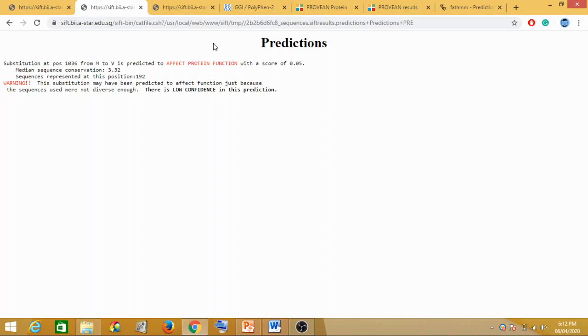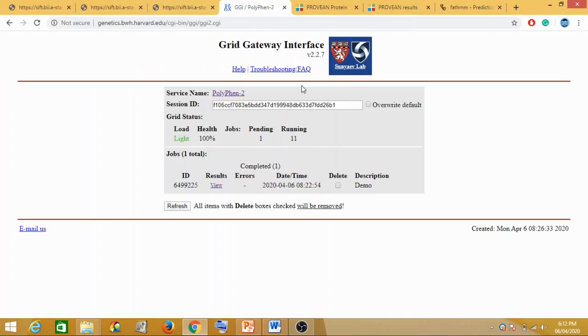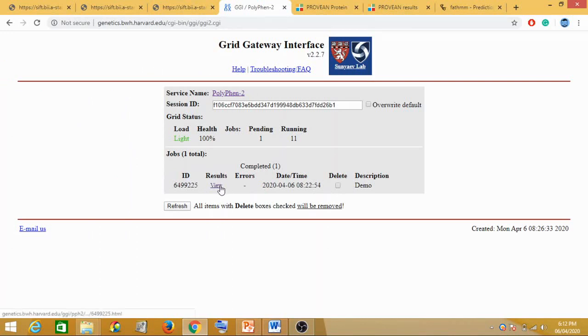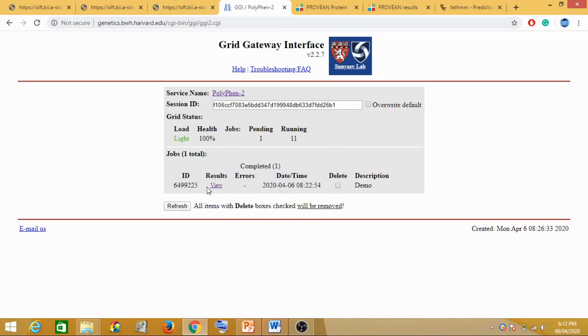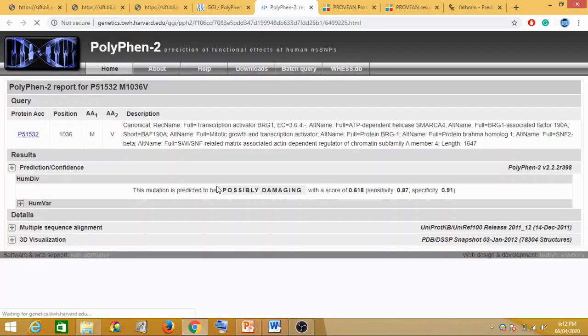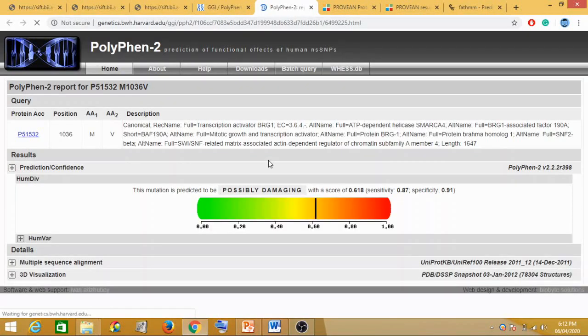Now let's go for the PolyPhen one. This is your PolyPhen result. This is the ID, this is the description. Your results is viewed, and if it does not work properly, errors will show here. At this time, you can just refresh and do it again. This is your results, you click here, click on view.